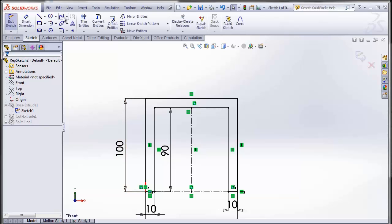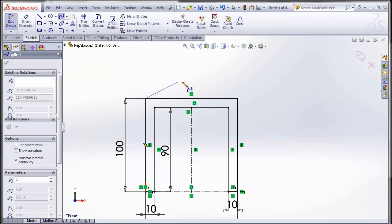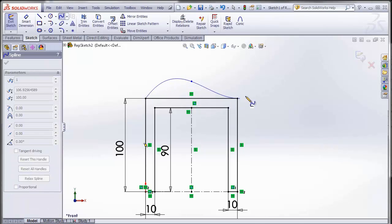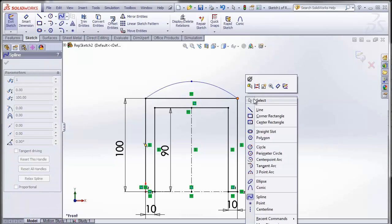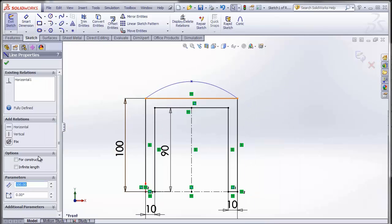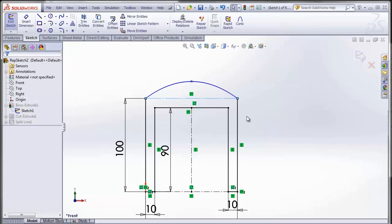I'll just use a spline to create that curved top. We'll come in the middle above there and let's say that's what I want it to be and let's get rid of that line.